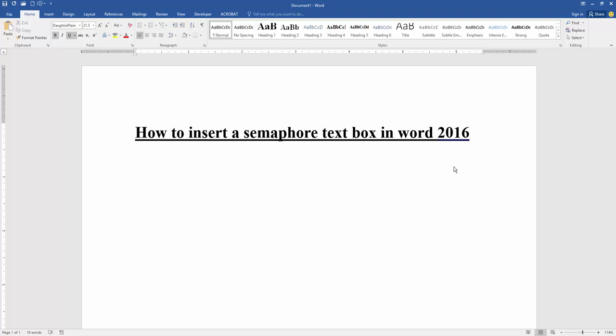In this video, I am going to show you how to insert a semaphore text box in Microsoft Word. Let's get started.